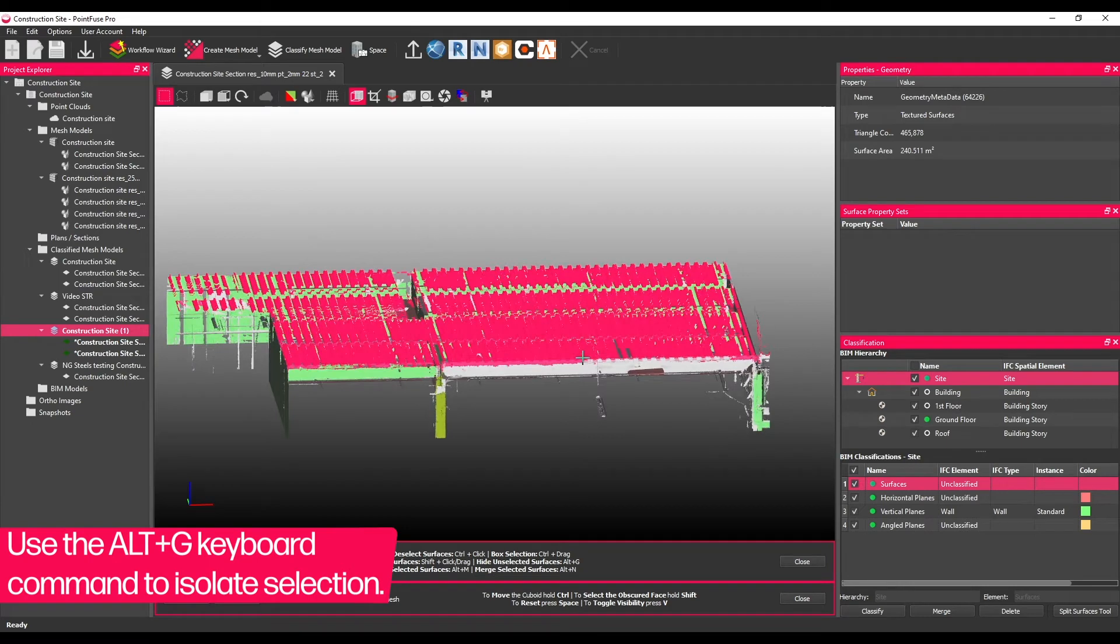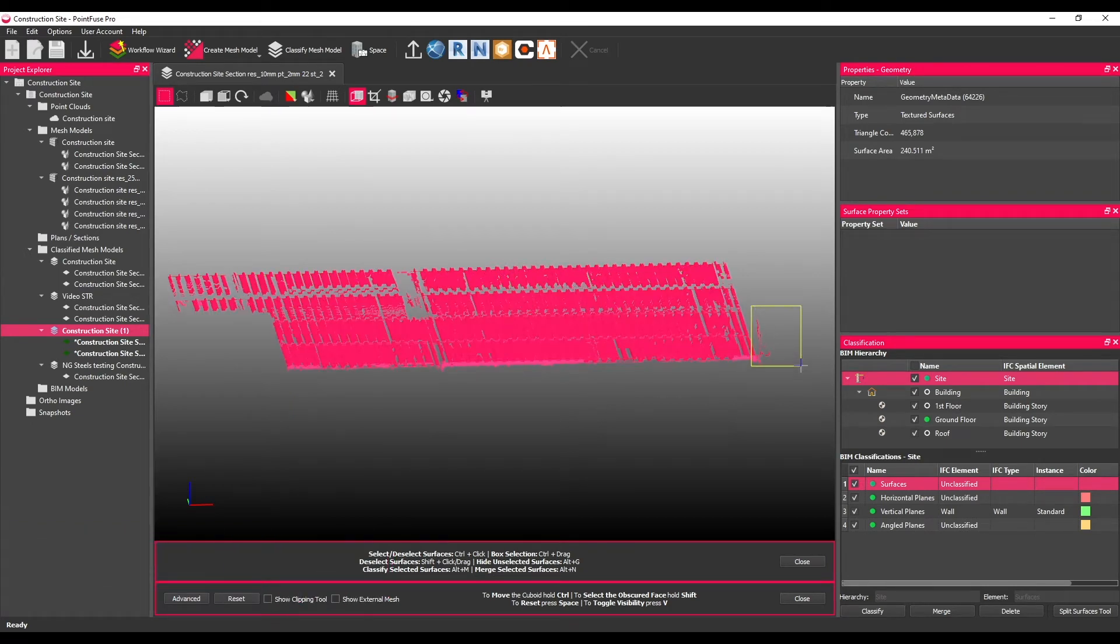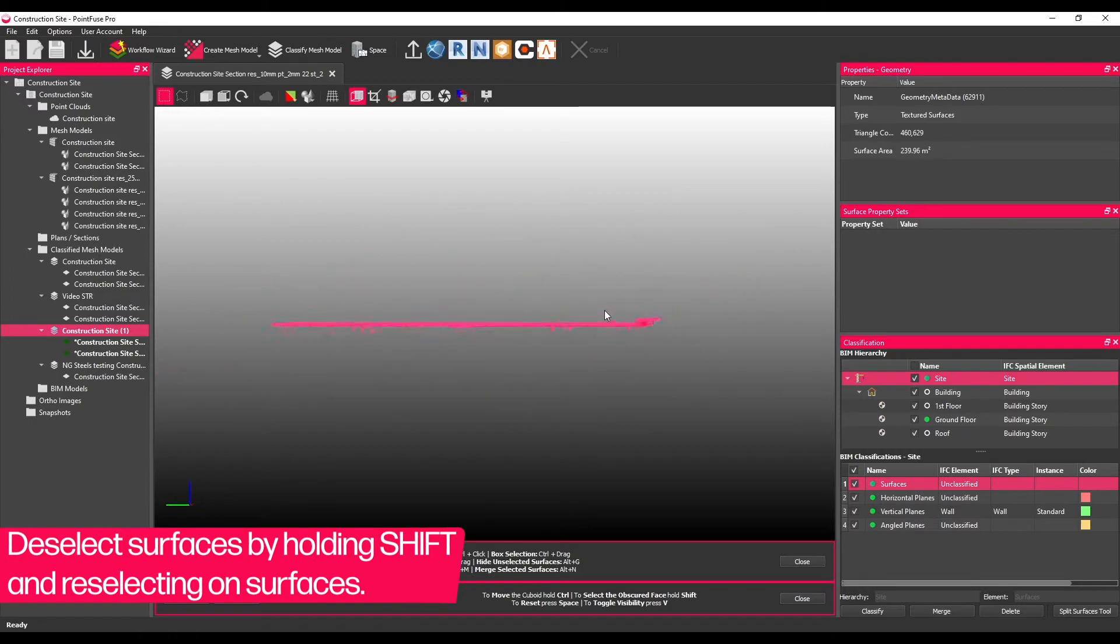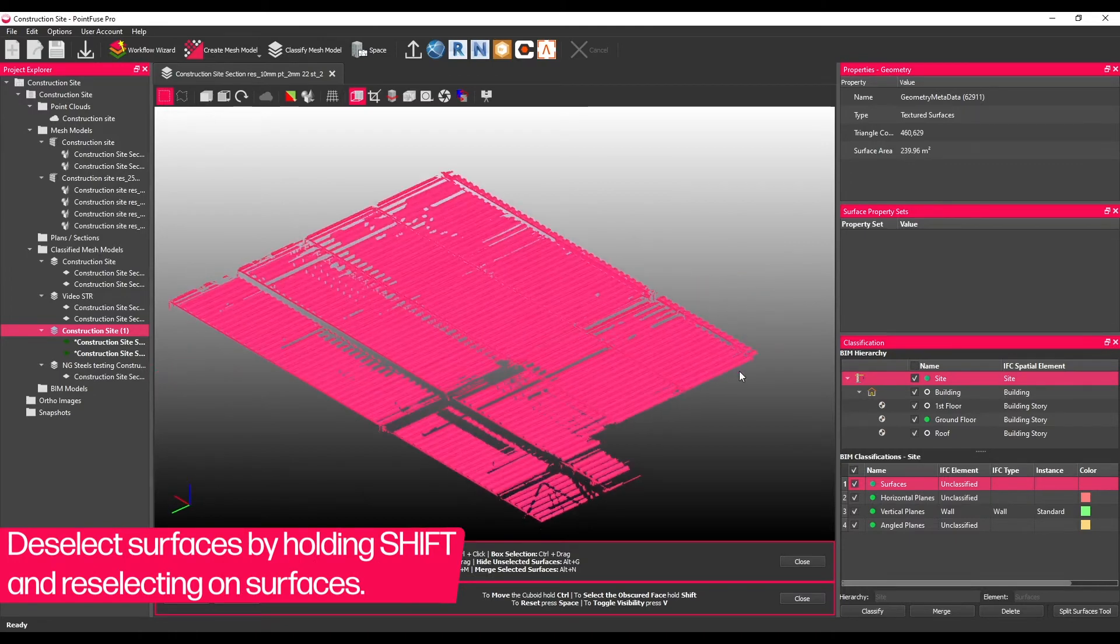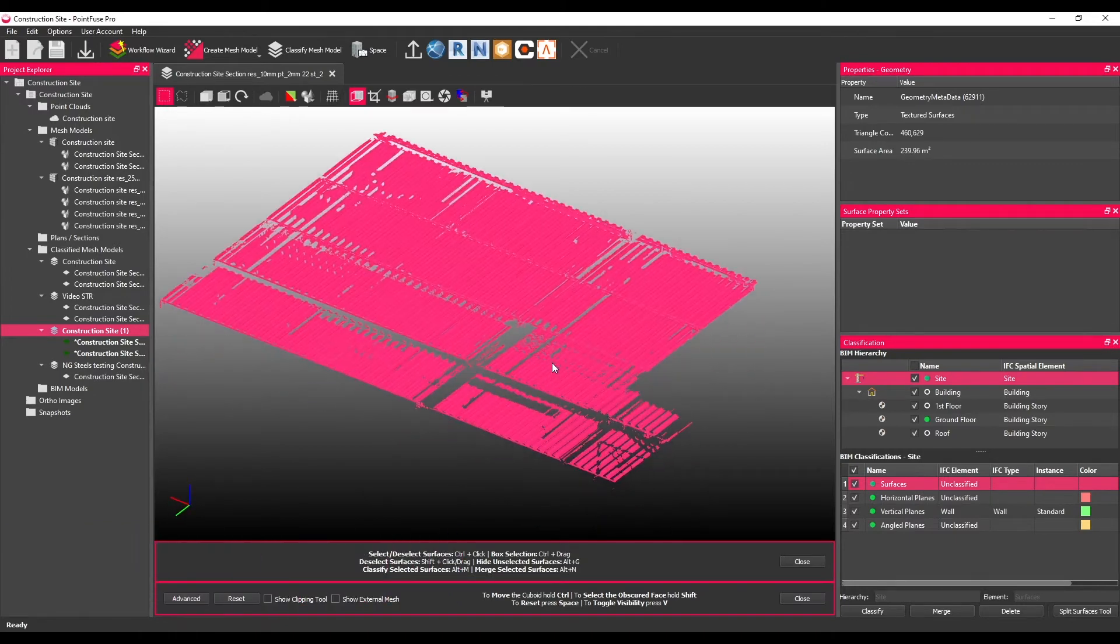Use the Alt plus G keyboard command to double check the selection. Hold Shift and use the Deselection tools to remove anything from the selection that you don't want grouped into the metal deck layer.